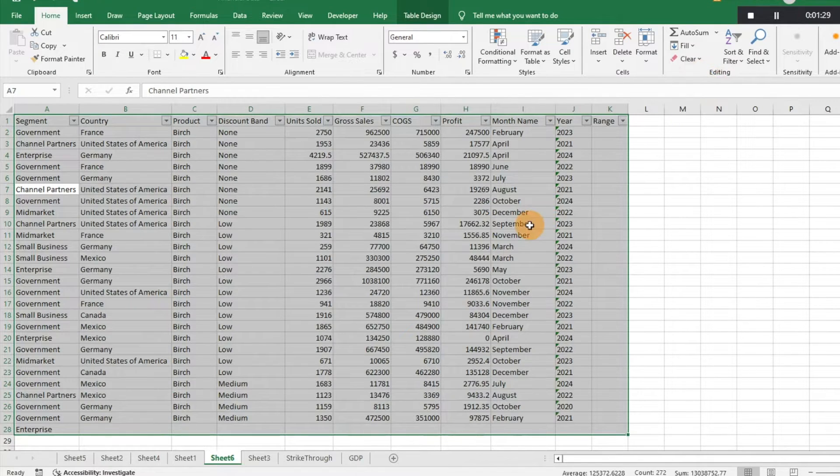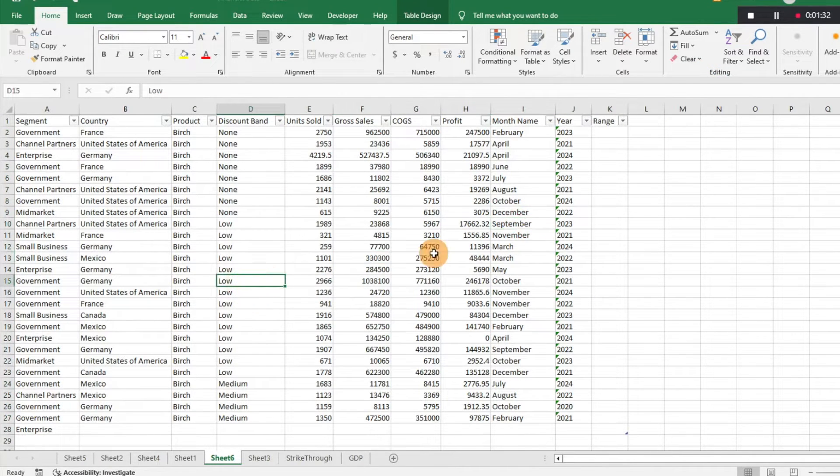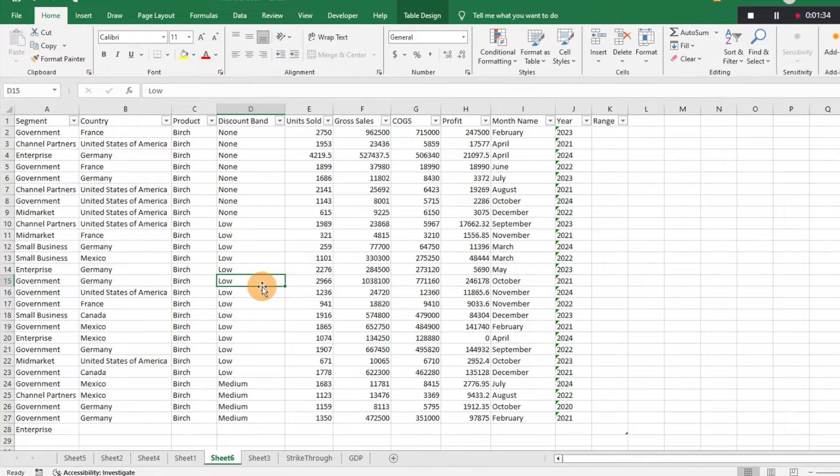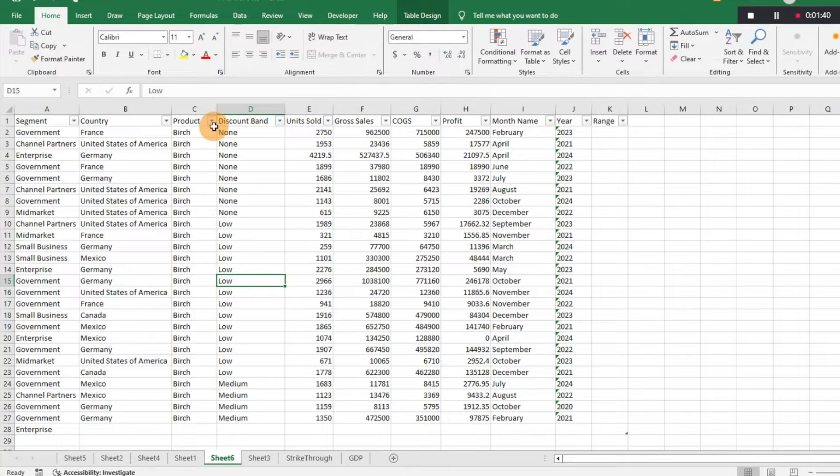And that's going to remove everything, so we no longer have the data table here, it's not formatted that way. What it is going to leave you with though is some of these drop down filters.